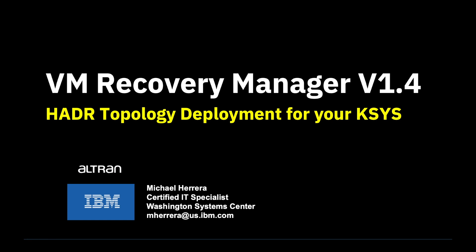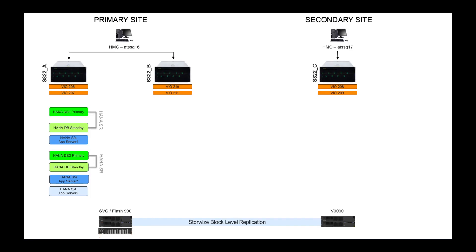Welcome and thanks for tuning in. Today, I'm going to take you through the new HADR deployment that became available in the 1.4 release.